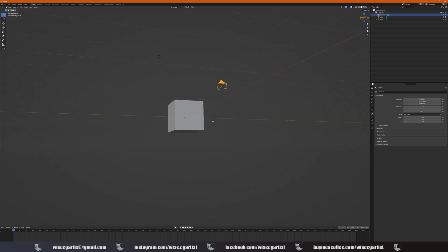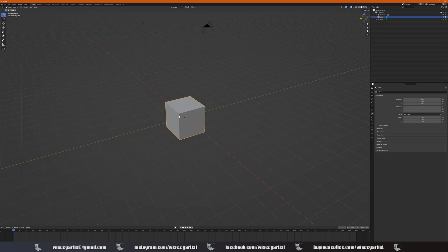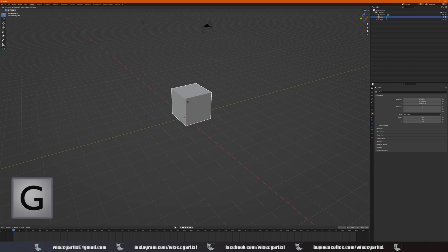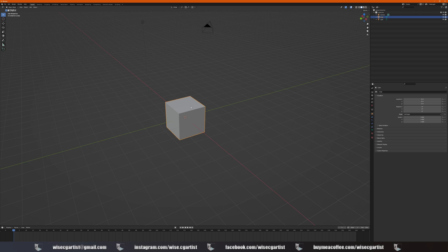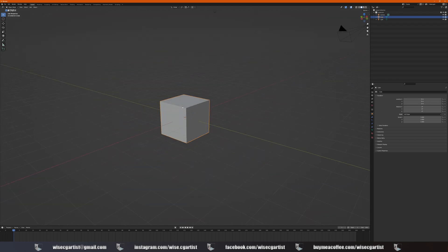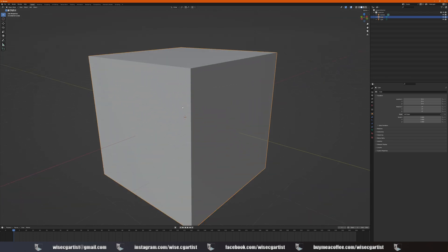If you select objects and press G on your keyboard, you can move your object. If you press right mouse click button, it snaps back to the previous location. If you scroll your wheel, you can zoom in and zoom out.